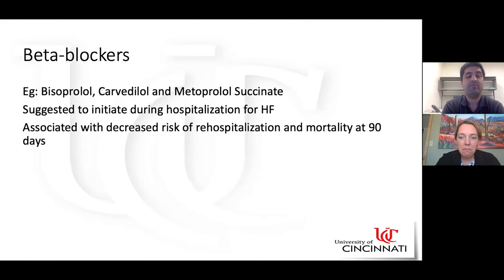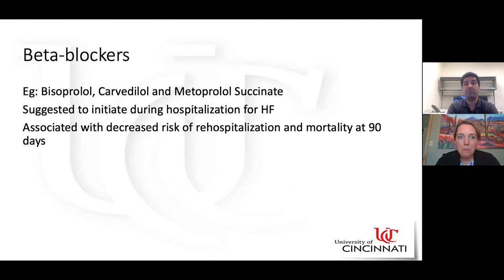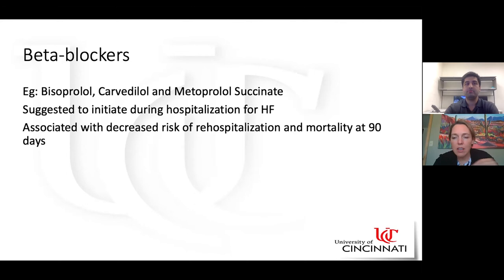The first category of drugs is beta blockers. The recommended beta blockers include bisoprolol, carvedilol, and metoprolol succinate. These should be started during hospitalization after a dry state — a non-congested state — is achieved. Beta blockers are associated with reduced hospitalization and mortality at 90 days.